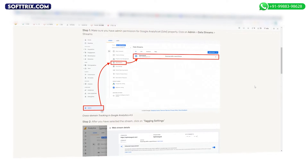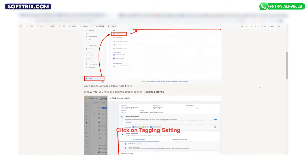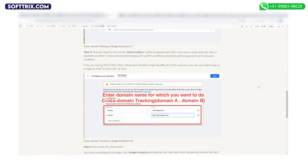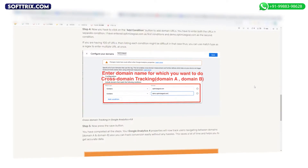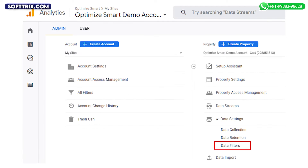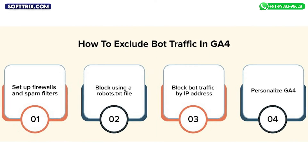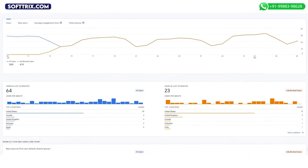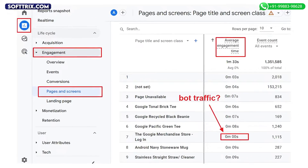Step three: verify cross-domain tracking. If you have multiple domains, make sure they are properly linked in your GA4 settings to avoid unassigned traffic. Step four: filter out bot traffic. Implement filters to exclude known bots and ad blockers from your analytics data.